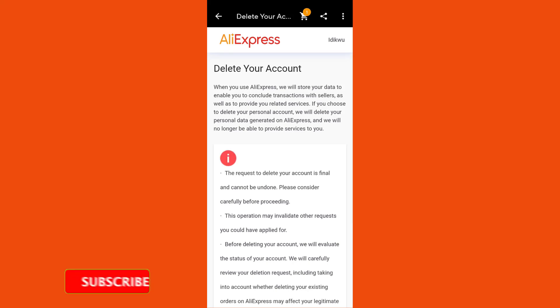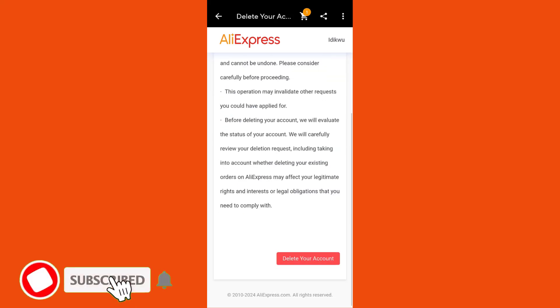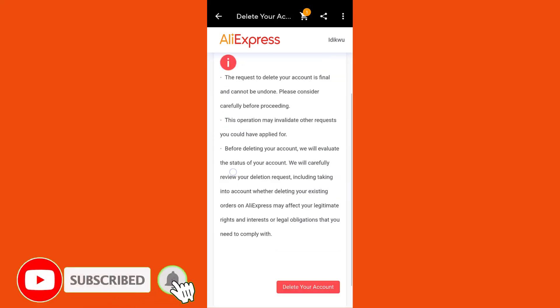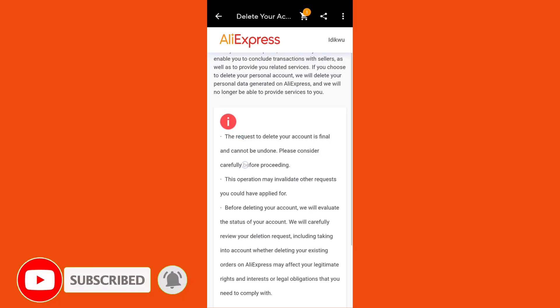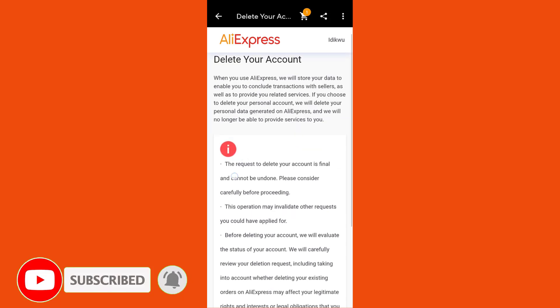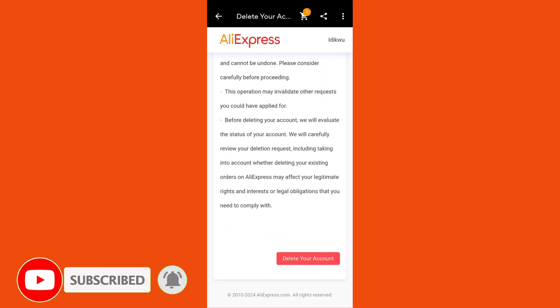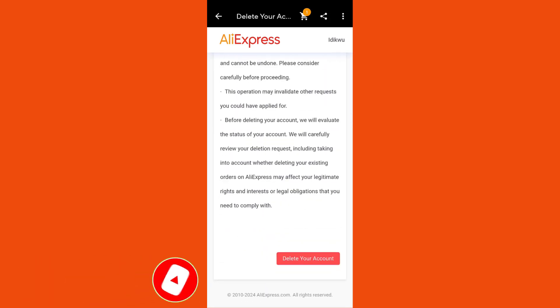If you want to delete your account, you read all the terms and conditions, then you proceed and click on Delete Account. I'm actually doing this for tutorial purposes, so this is how to delete your AliExpress account.